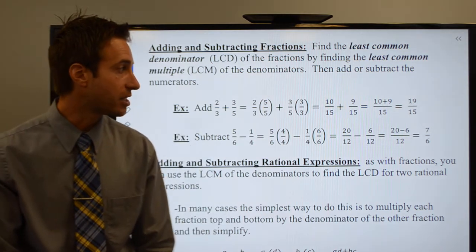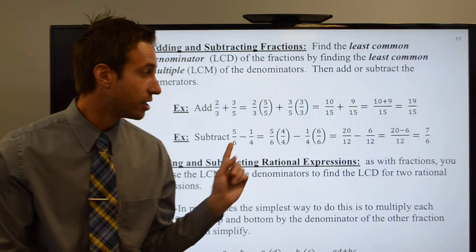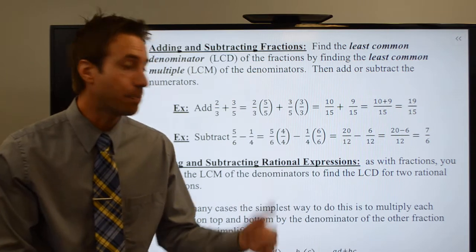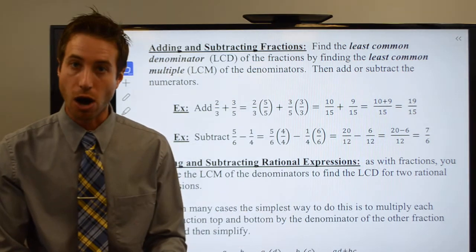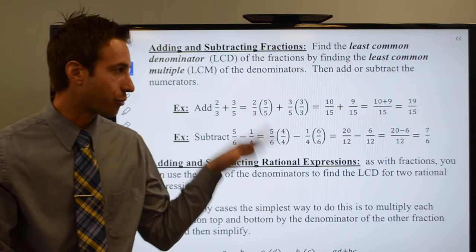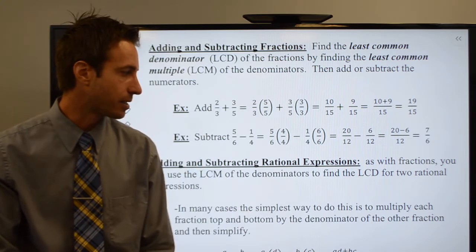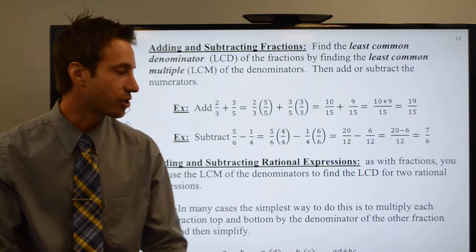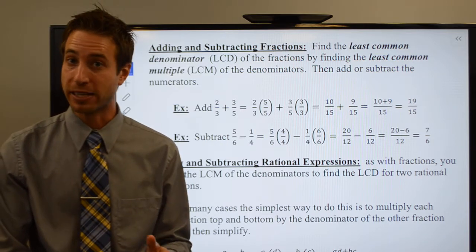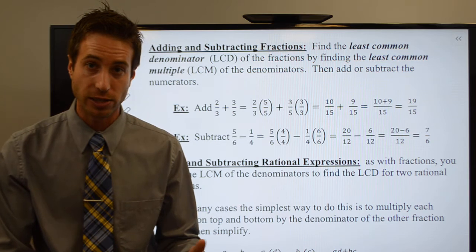Once you've got the common denominator, you'll then add or subtract the numerators and keep your common denominator. I know you guys remember how to add and subtract fractions, so we'll just jump into our very first problem with adding and subtracting rational expressions.